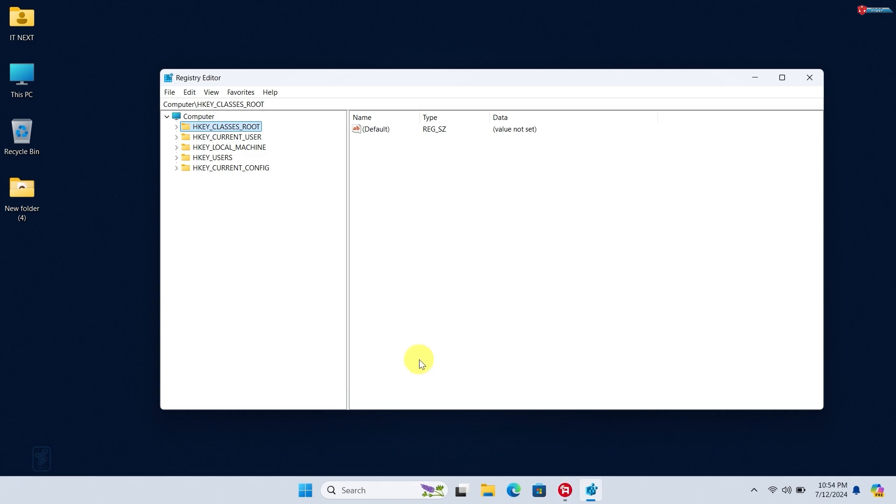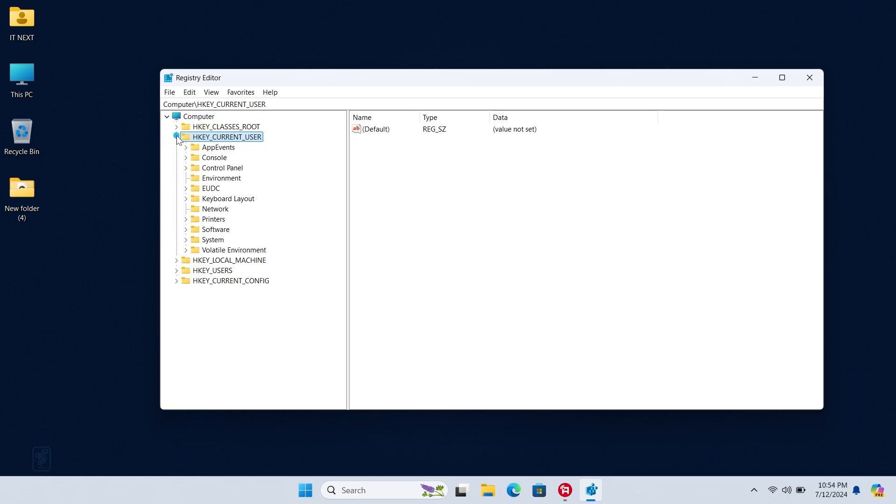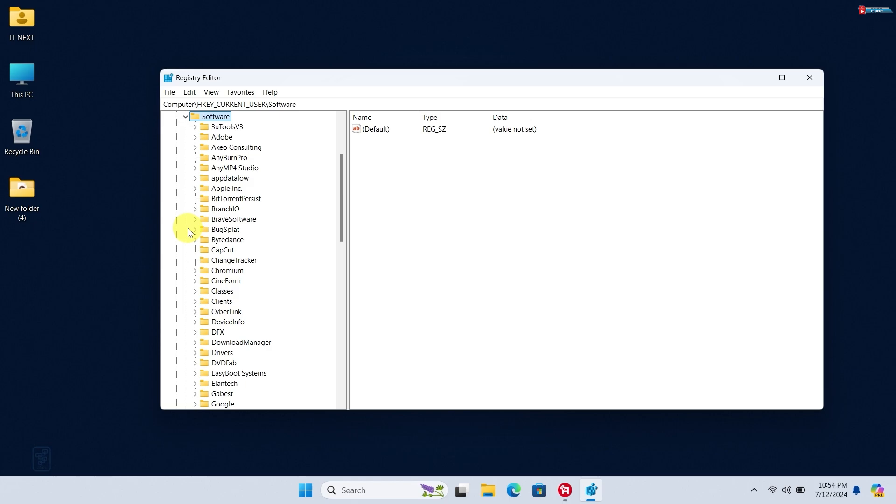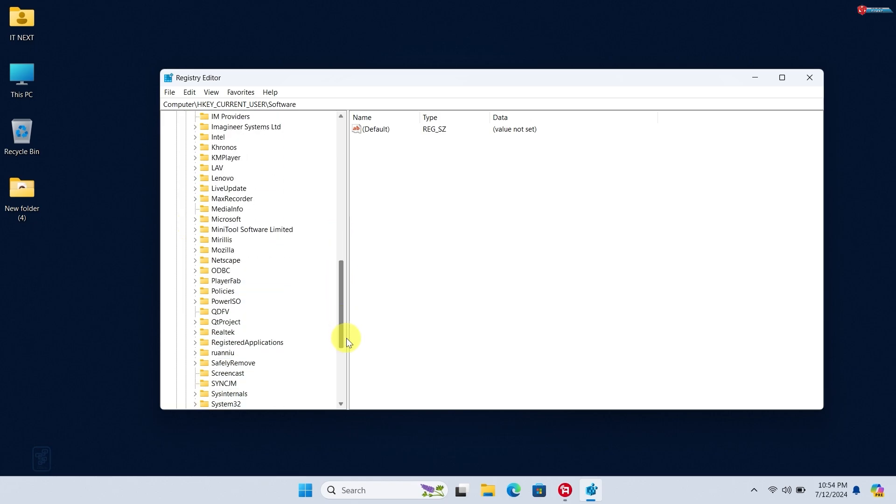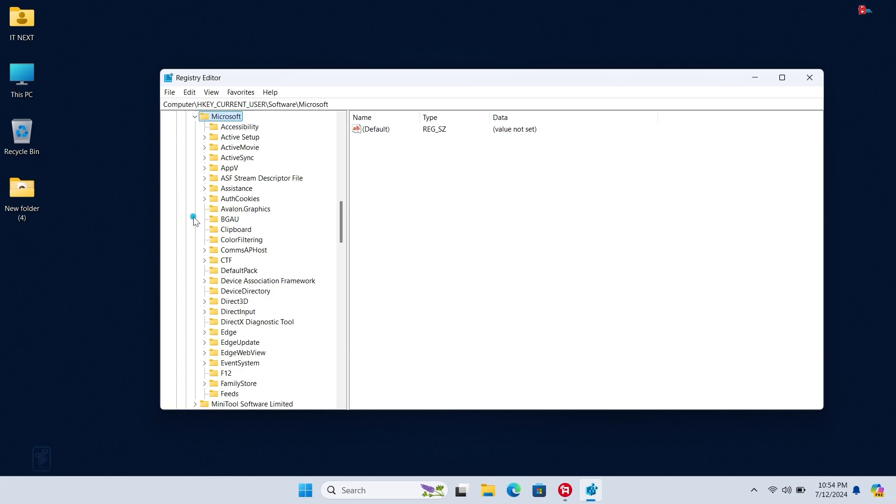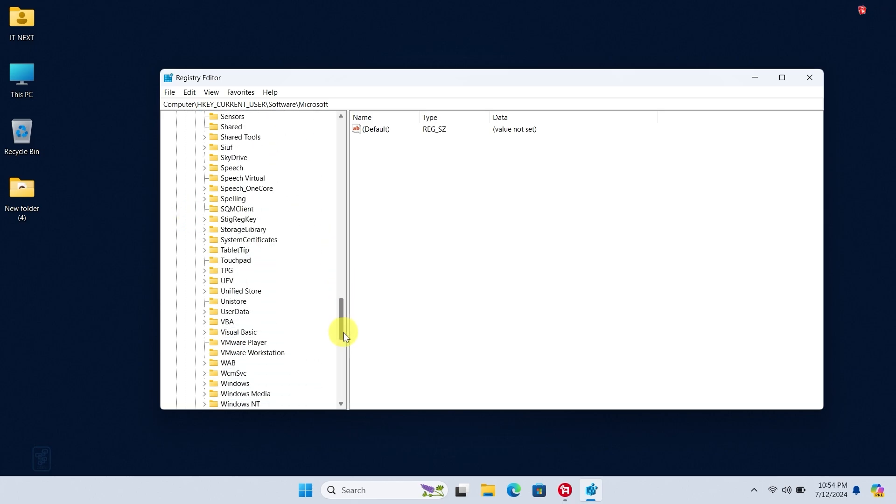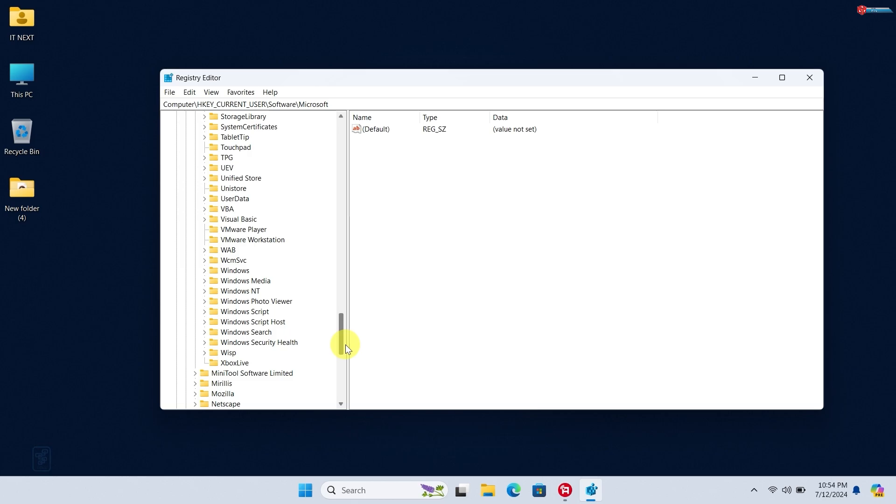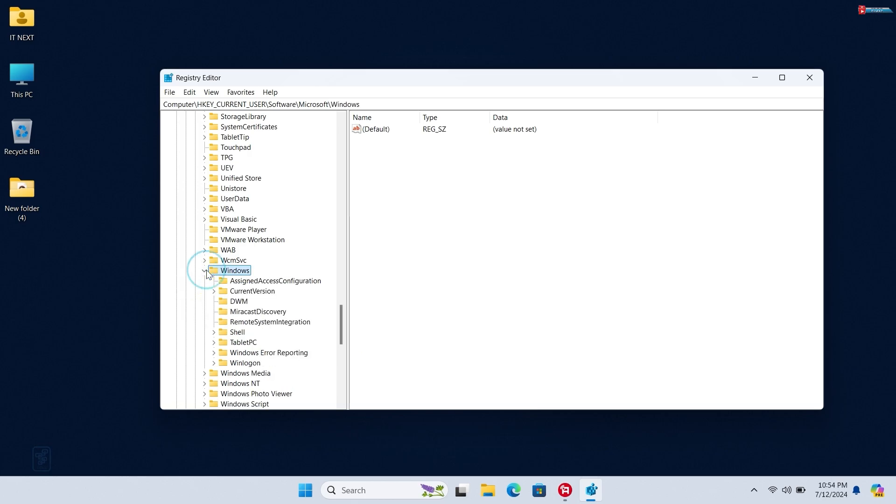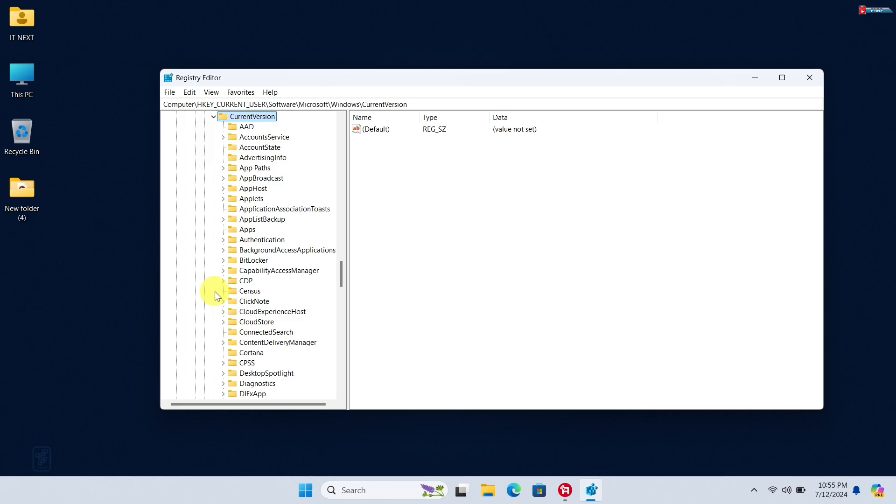Now open HKEY_CURRENT_USER. Click to expand Software. Move down and click on the Microsoft folder. Click to expand the Windows folder. Click on CurrentVersion, then click to expand.